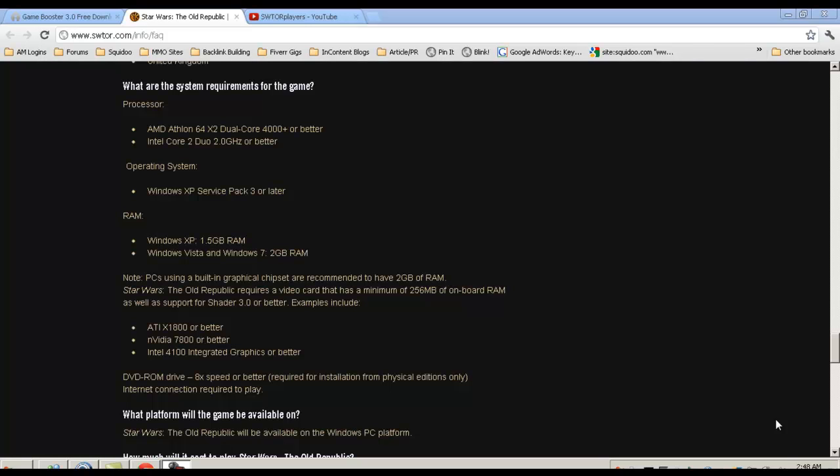Obviously you're not going to be wanting to play the game on the highest settings if you have just the minimum requirements. If you have just the minimum requirements, I would definitely suggest staying at the medium to low level settings so that you have the best experience, no lag, no FPS drops.